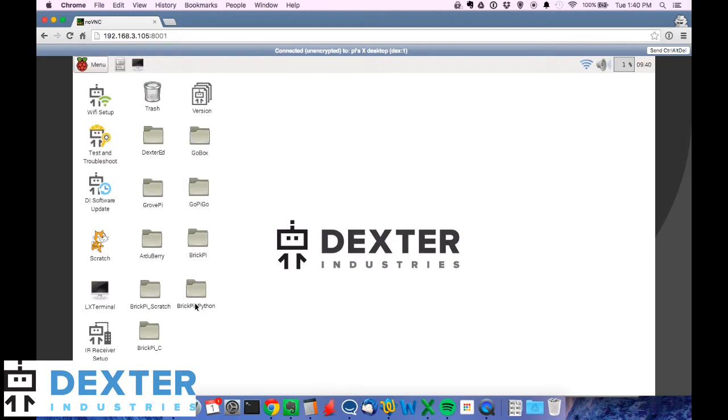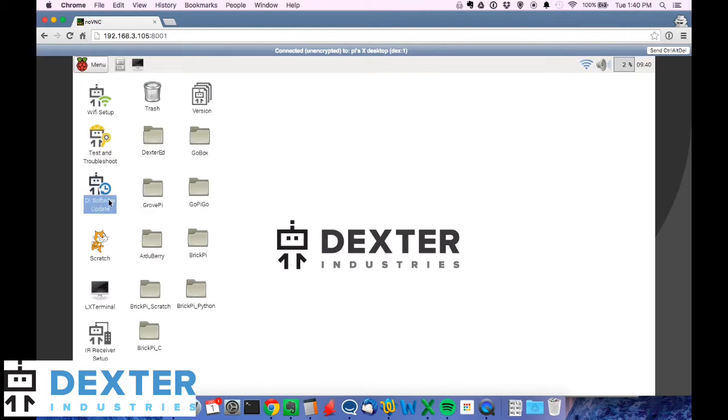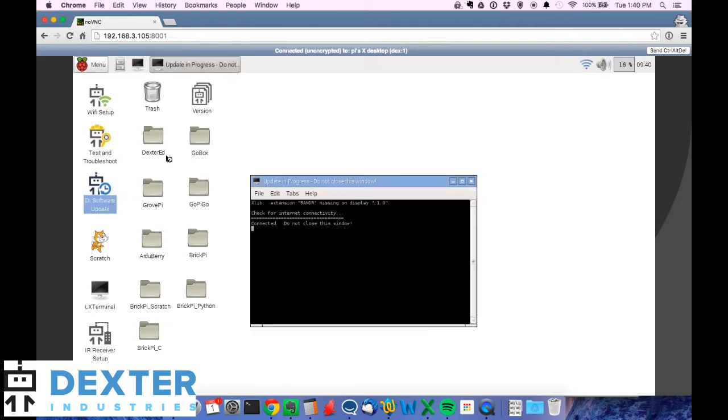Now you have a couple of options for GUIs on here but there's one that looks like Dexter. There's one here called DI Software Update and we'll double click on that and it'll take us to the software update.